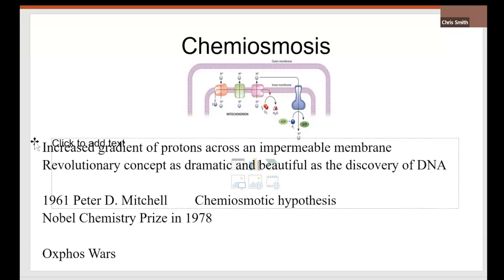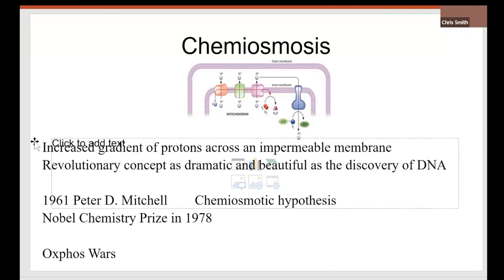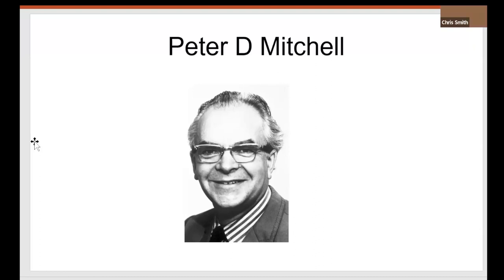It actually led to the Oxphos Wars. They called them the Oxphos Wars, because Peter Mitchell was a bit of a belligerent eccentric. Here he is. This man, great man, he was a bit of belligerent eccentric. People used to go along to biochemical federation meetings, expecting a punch-up between him and the rest of the audience, because he never acknowledged the help of one of the fellow. Never acknowledged anybody else.